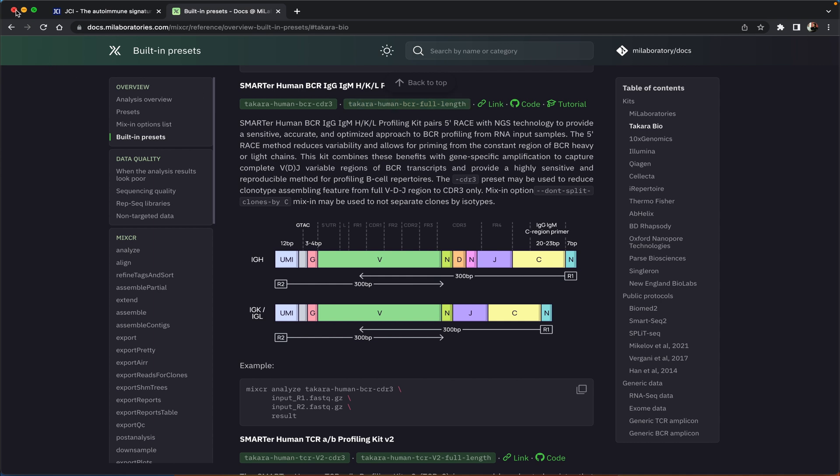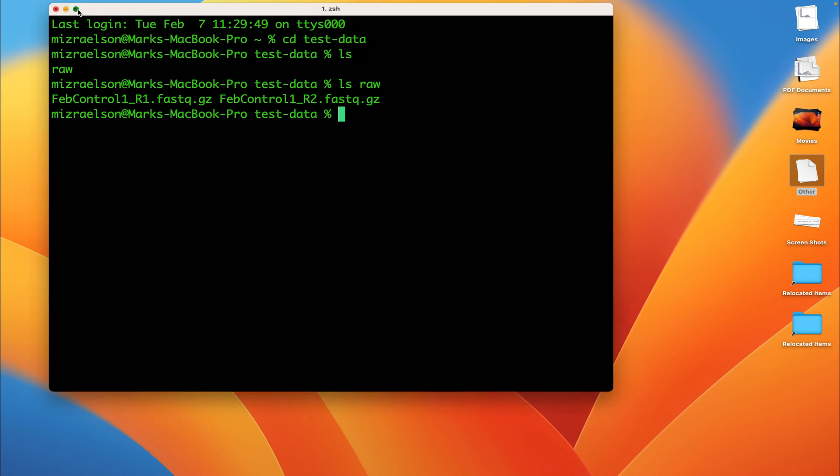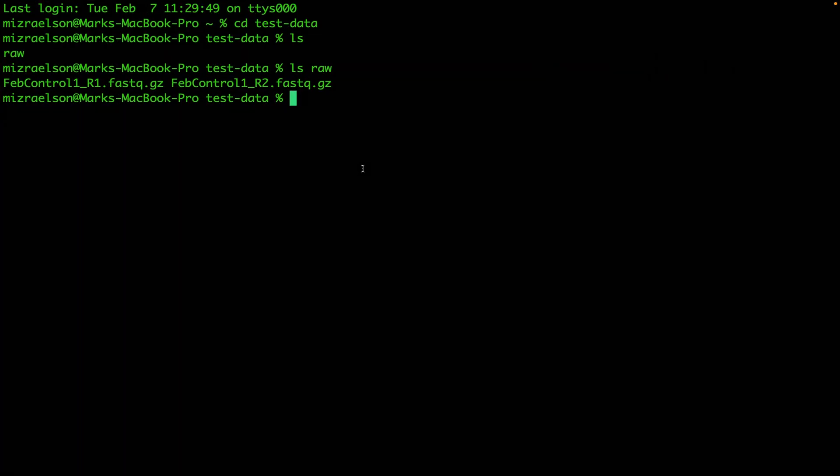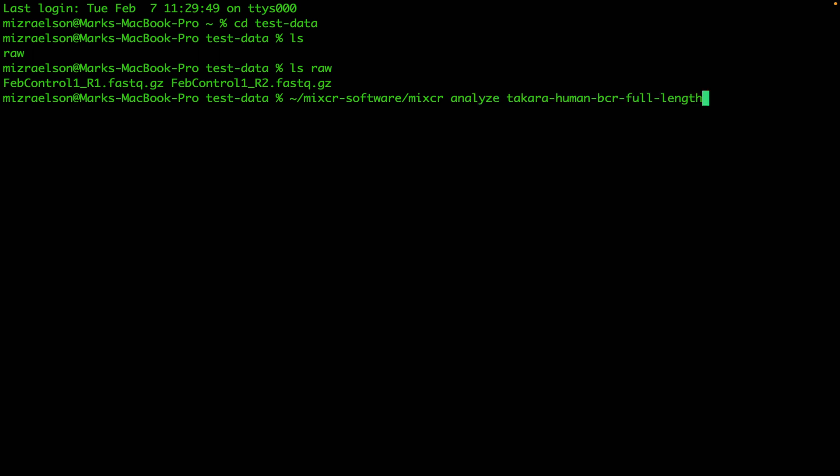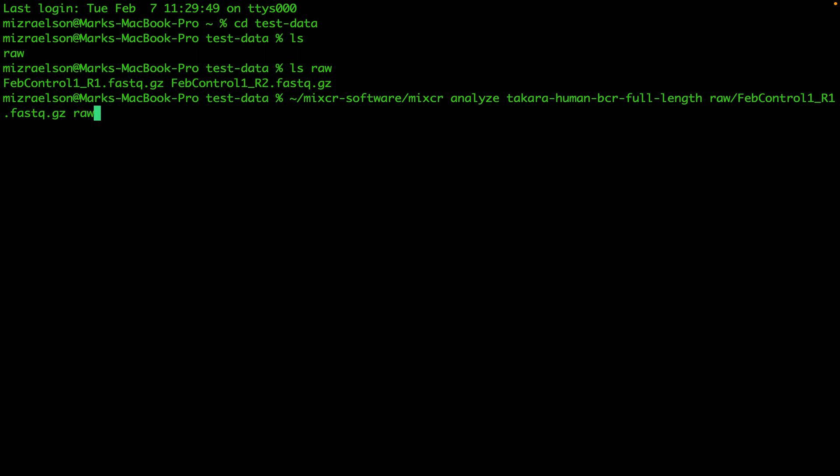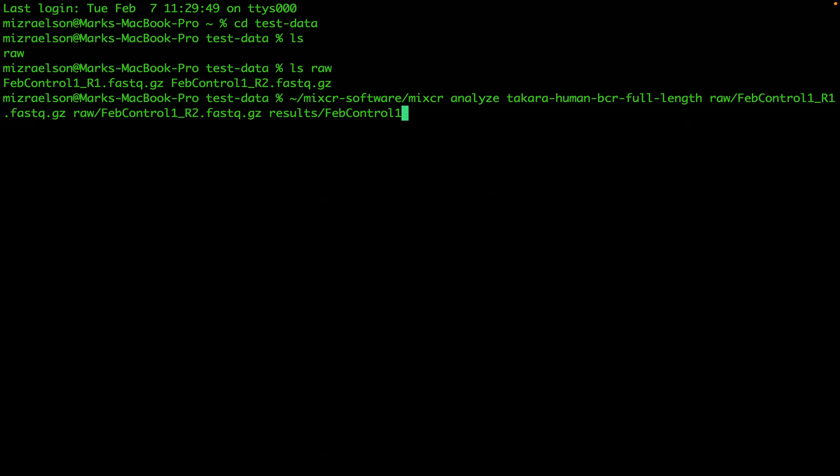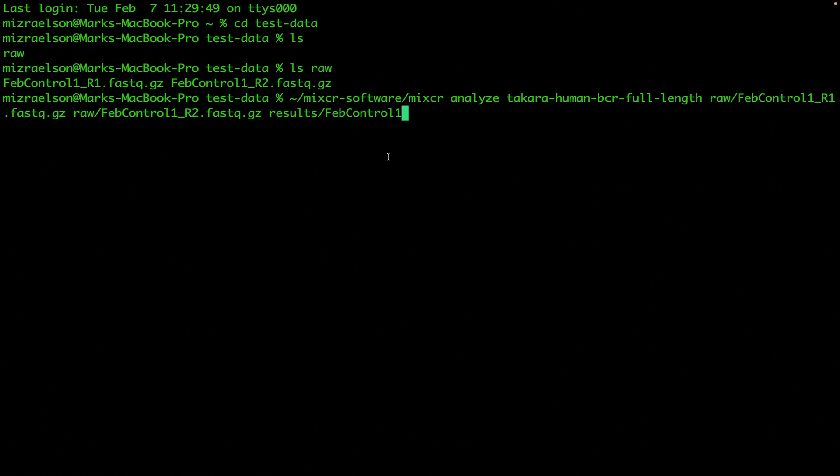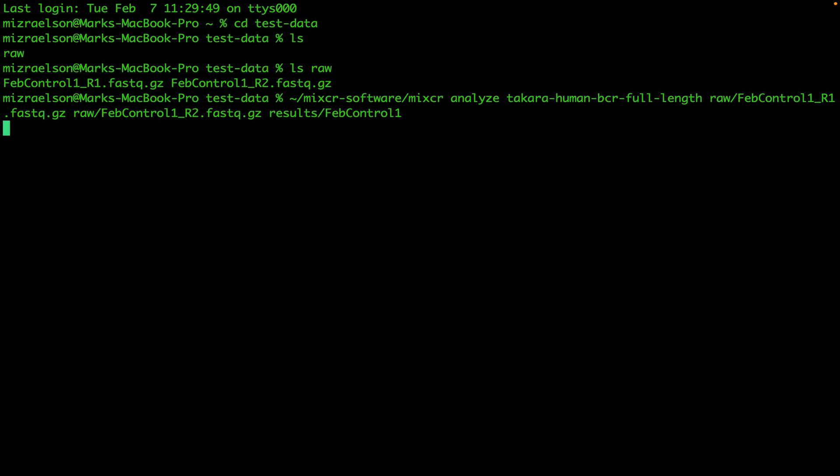We can close that right now and just go to the terminal. I'm going to type a simple command here which is first MyXR software, which is the folder where I have my MyXR installed, and I'm going to go analyze. I'm going to paste the preset and provide the name of the input file. The results I want to be in the results folder and I'm going to add the prefix for the output files which will be like a part of the input file. That's pretty much it, that's all we need. I'm just going to hit the enter button.